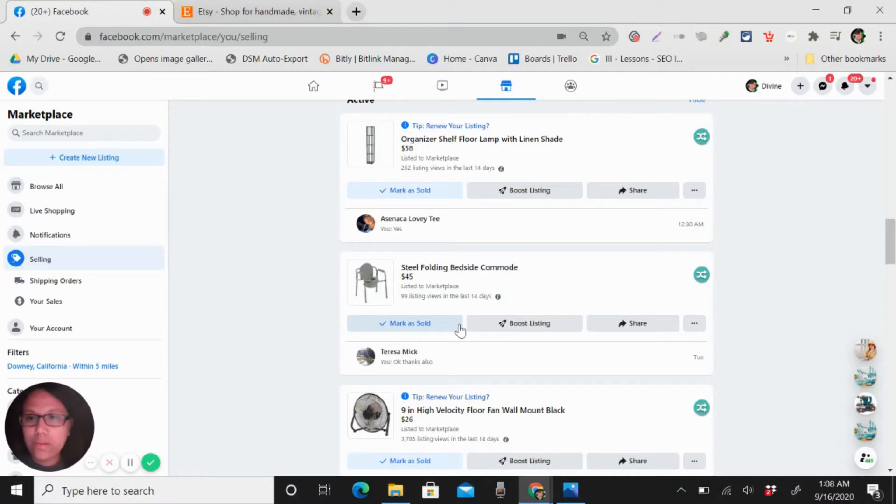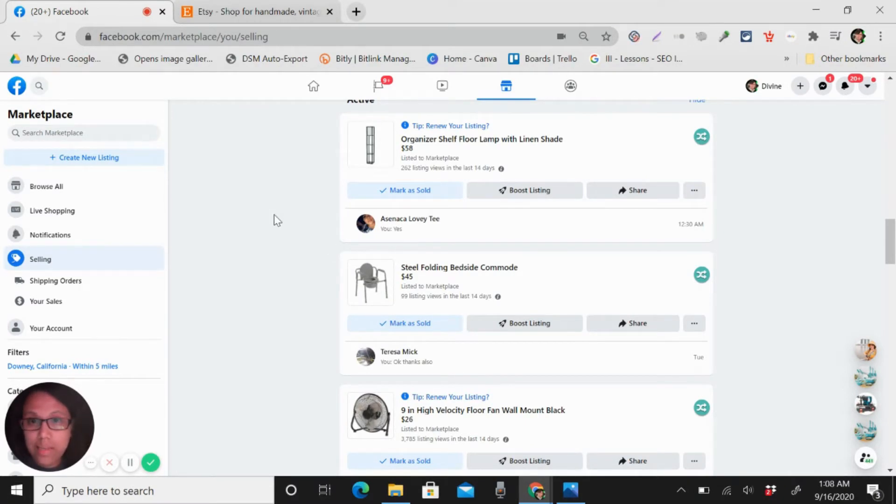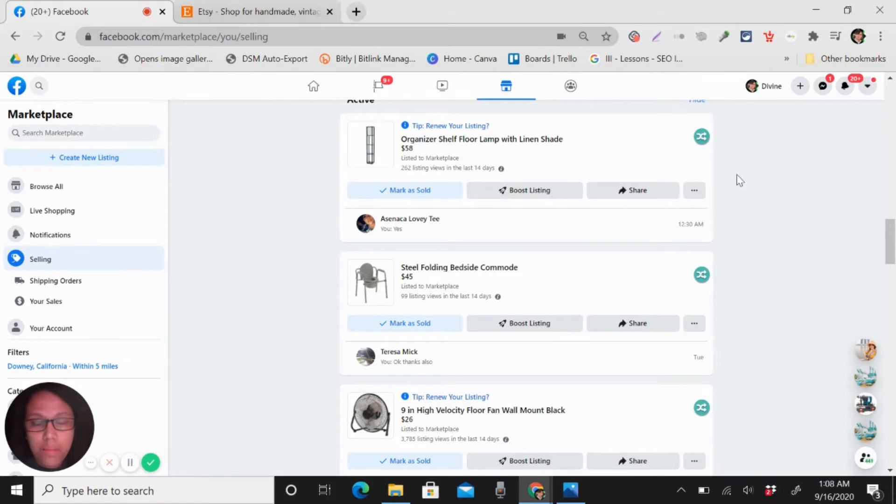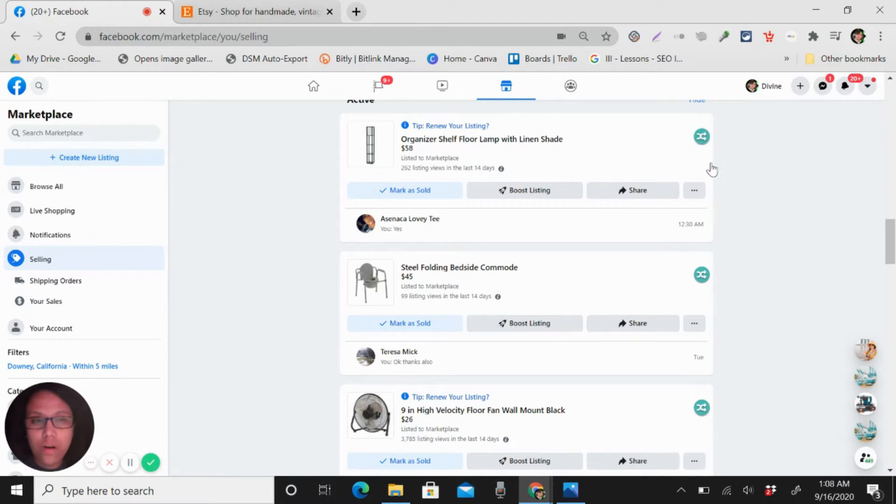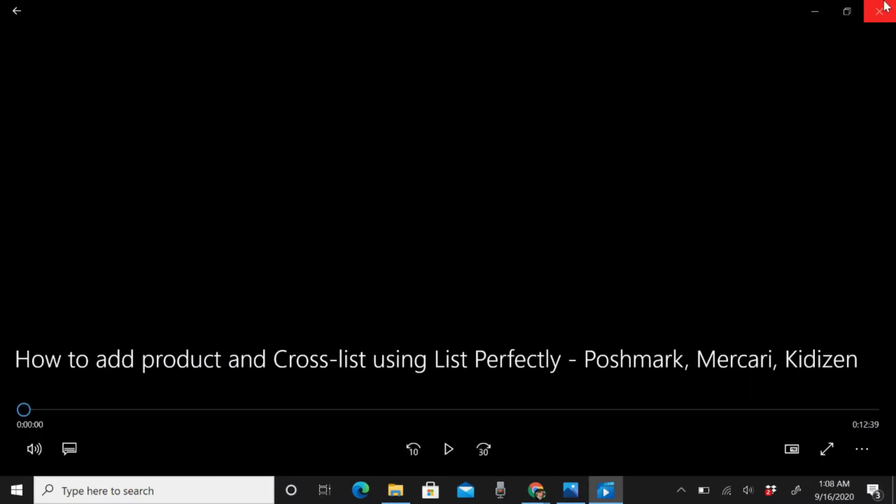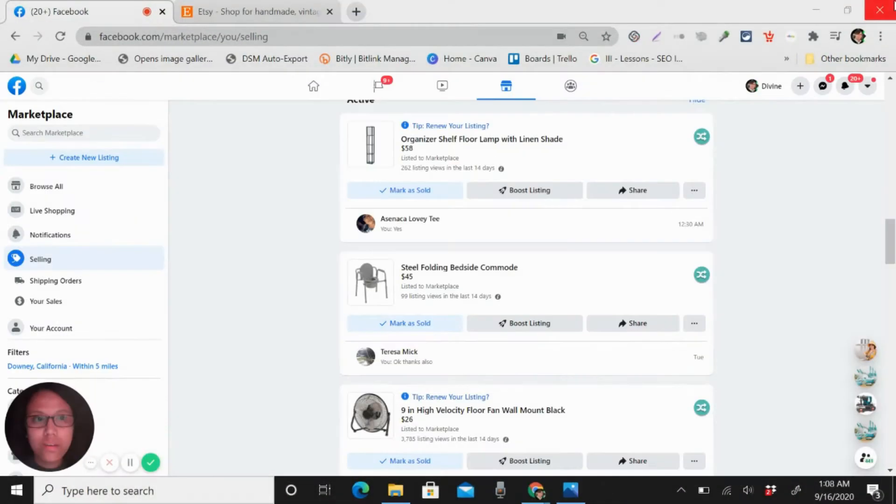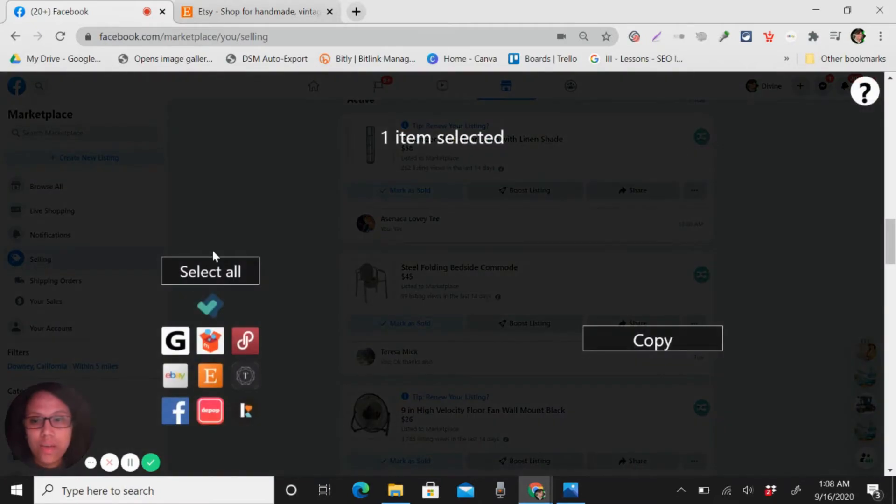Hi everyone, today I will show you how to cross-list your products in Etsy from FB Marketplace. Right now I'm already here in my listing in FB Marketplace, so I'm using List Perfectly. You can see here the logo of List Perfectly, so you just click.